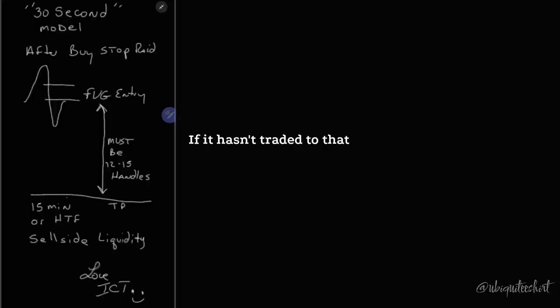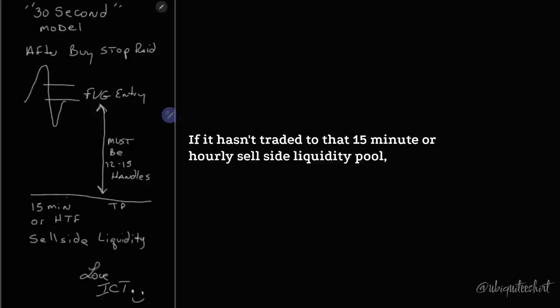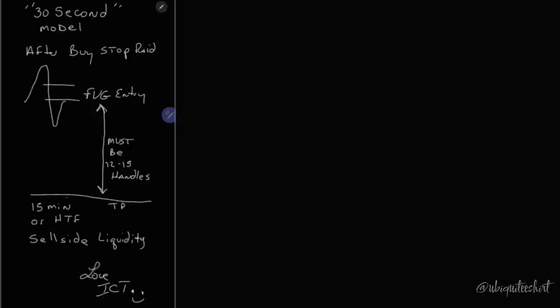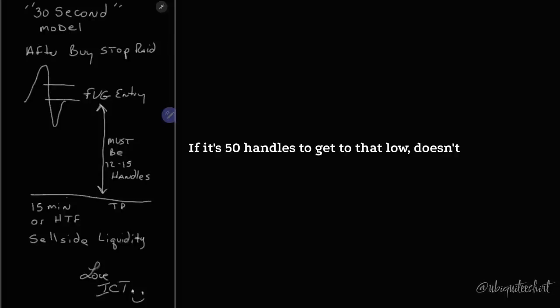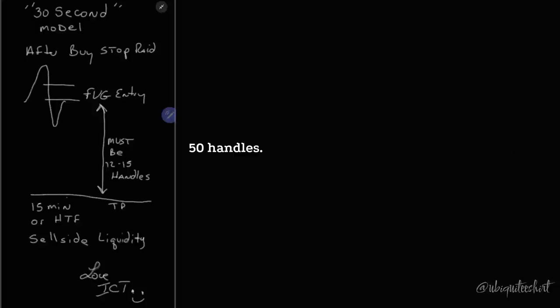If it hasn't traded to that 15-minute or hourly sell side liquidity pool, it's not done. His model says aim in that direction. If it's 50 handles to get to that low, doesn't matter. He's not holding for them 50 handles. He's trying to get 10.